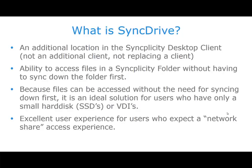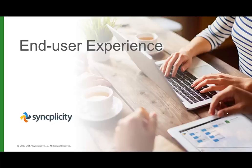A lot of our customers are migrating their traditional network shares into Syncplicity, and therefore it is an ideal user experience for users who were used to that network share access experience. Let us look at how Syncplicity SyncDrive appears to the end user, and how they can access the files both online and also being offline.